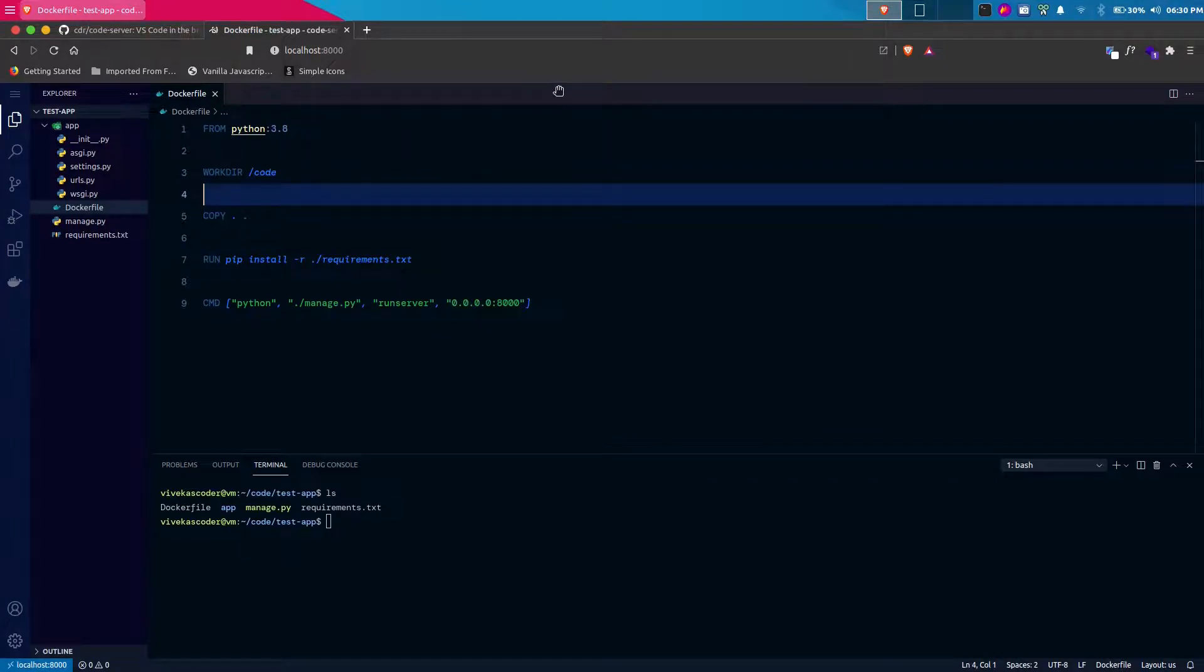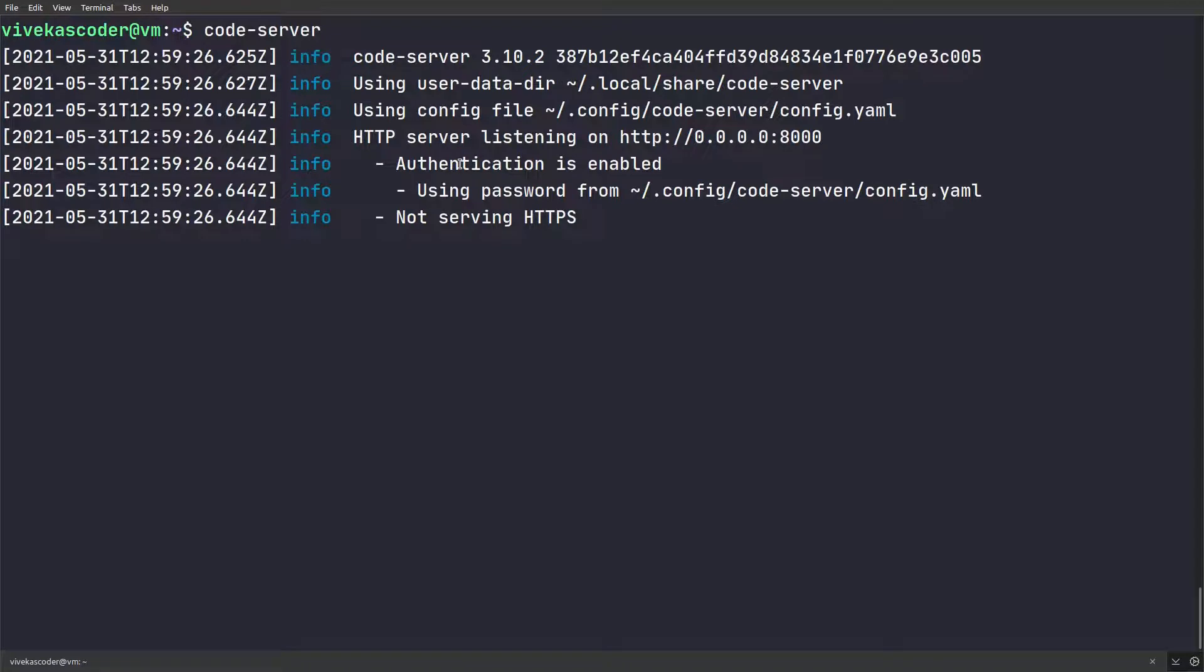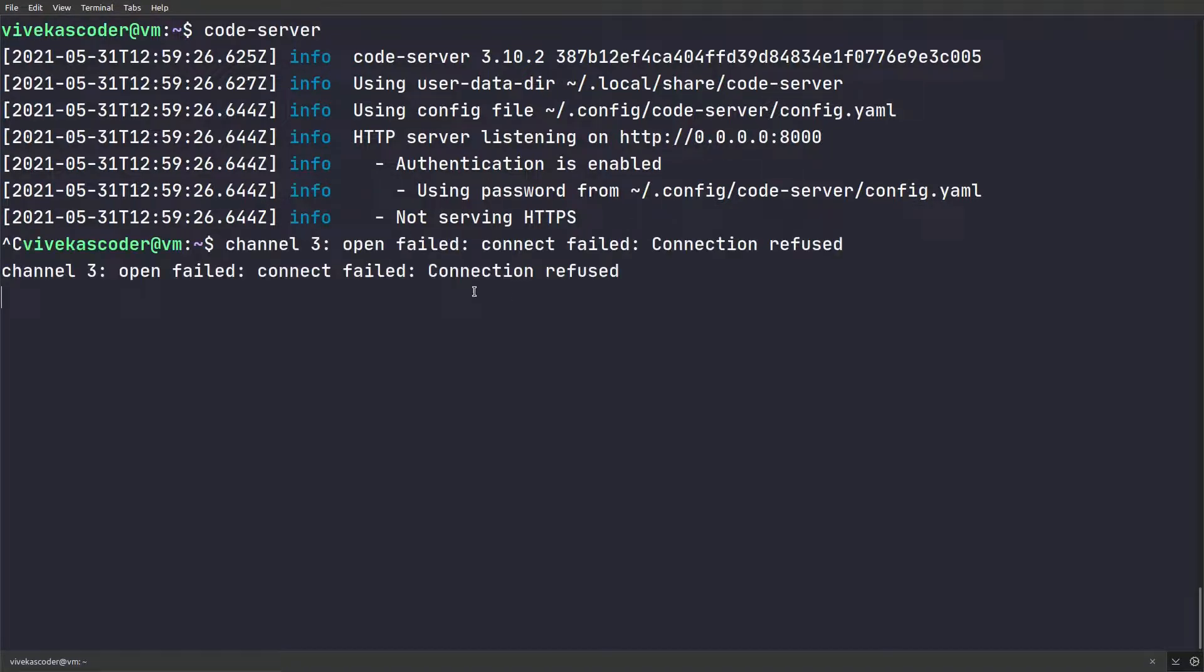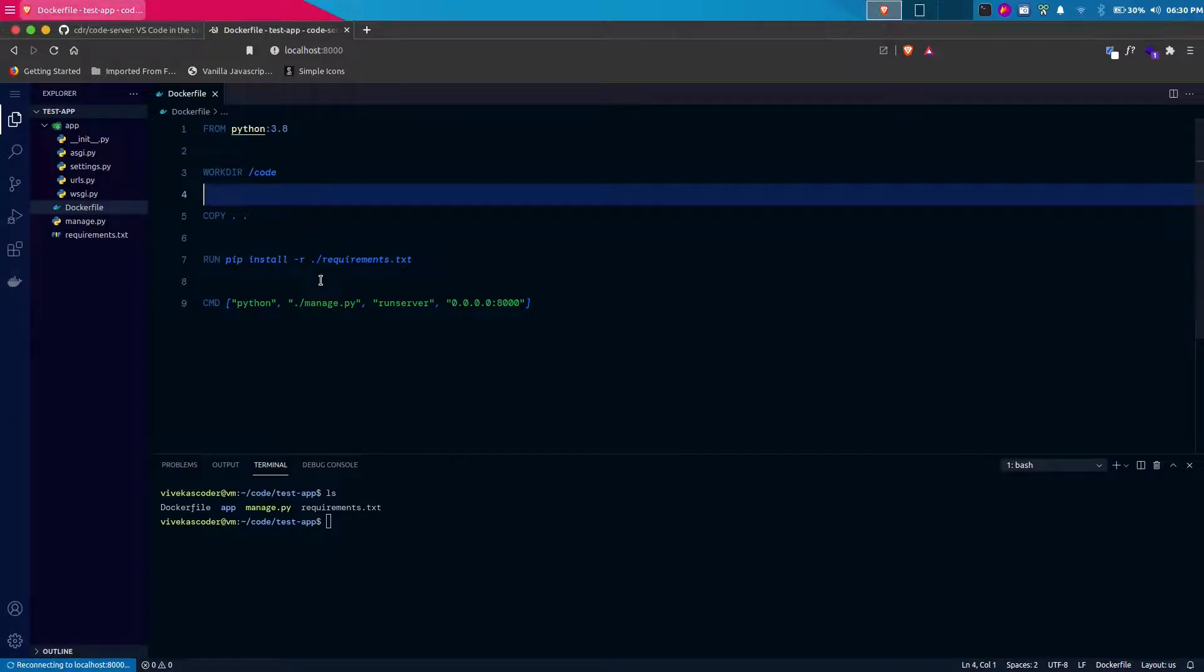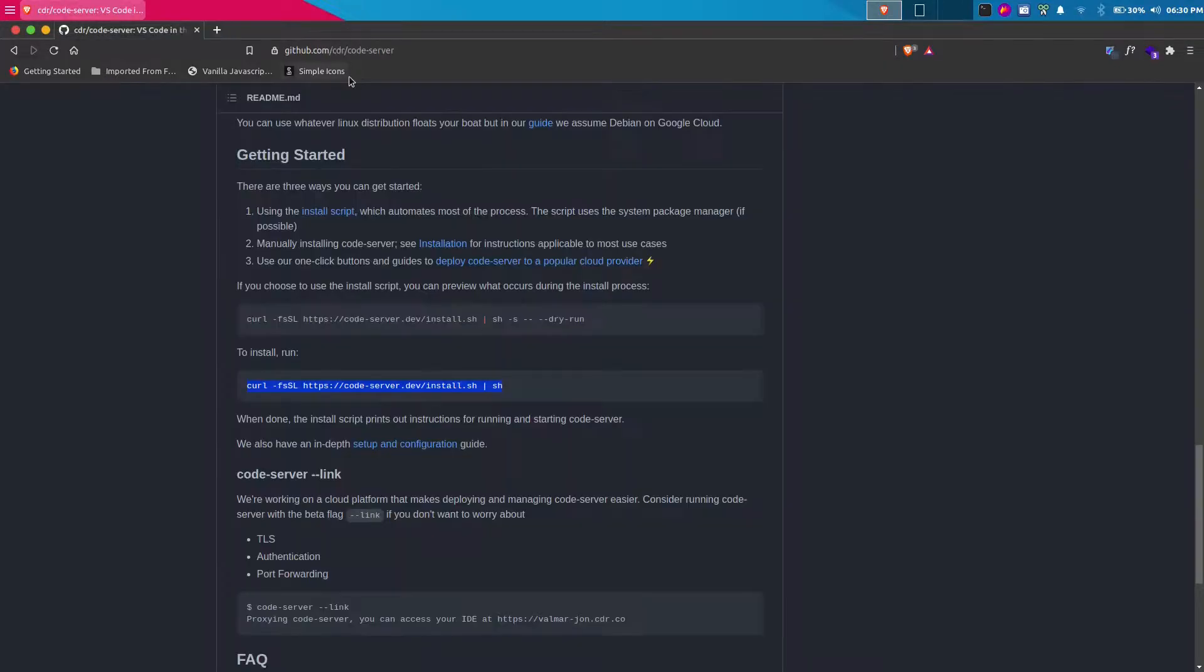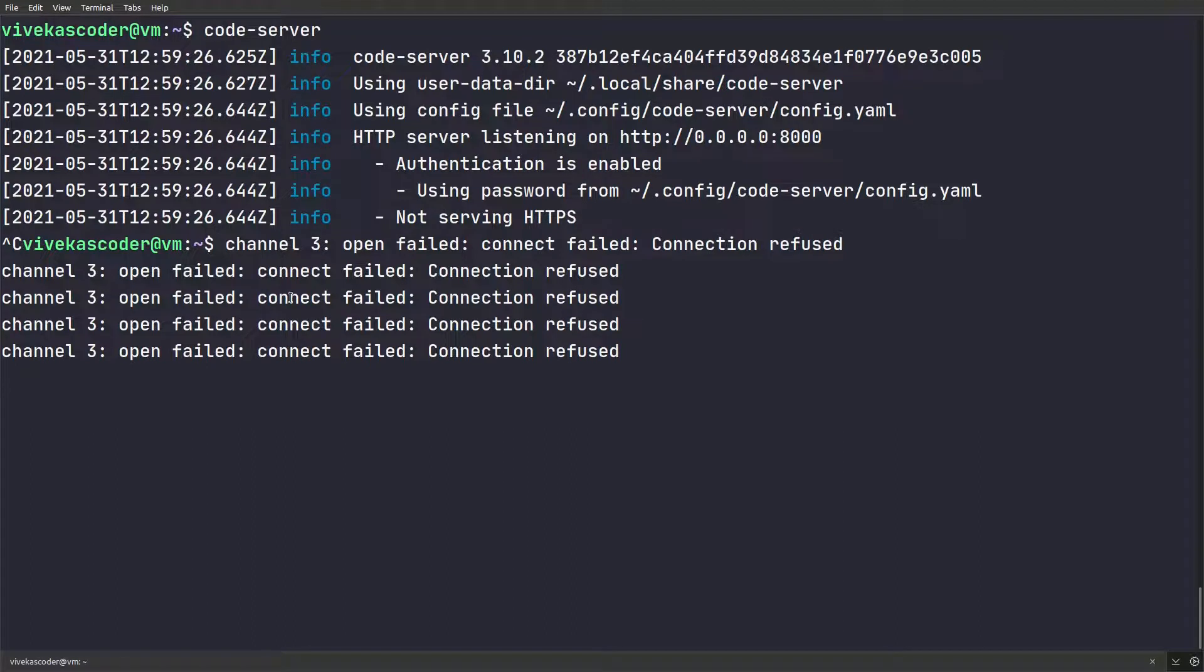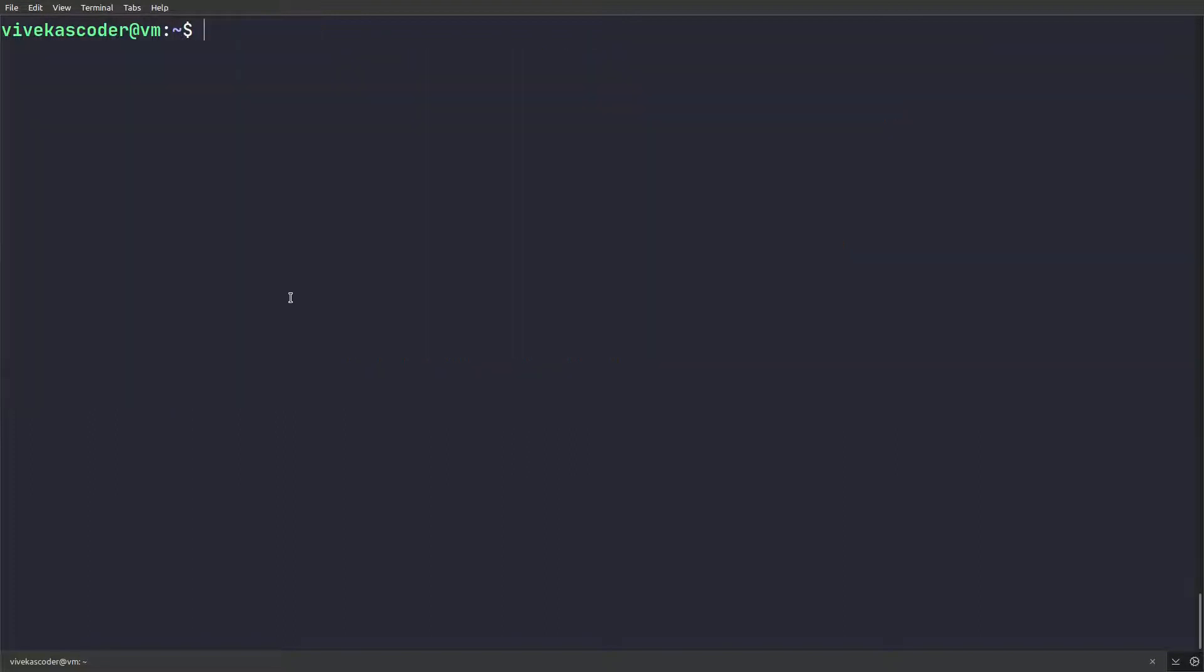This way you can run it, but the thing is you need to run it every single time. In order to avoid this, let's close it. Now we are getting these warnings because the code server is currently running. I'm going to close it. Now if I open it, you can see there's nothing. Now I'm going to activate it as a service using systemctl.